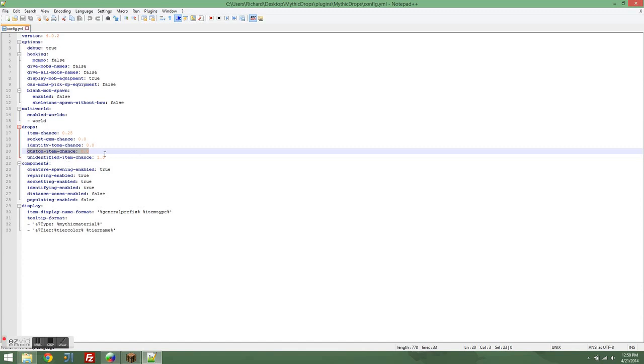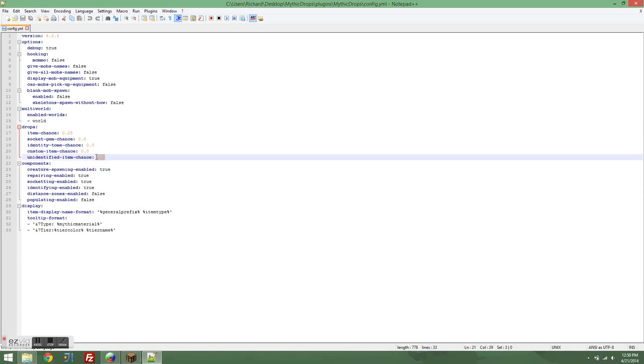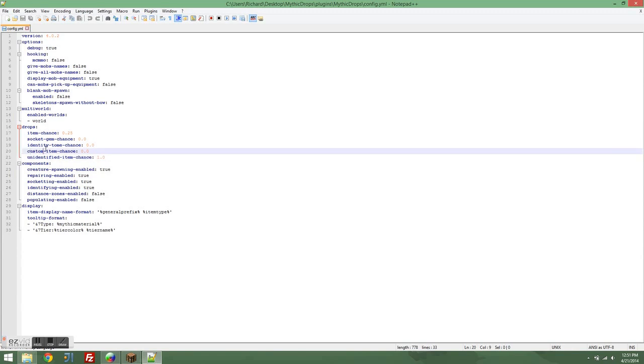Unidentified items. This is the chance that the item that is given will be unidentified. So if you want every single item that's given to a mob to be unidentified, set unidentified item chance to 1.0, and then all three of these, socket gem chance, identity tome chance, and custom item chance, to 0.